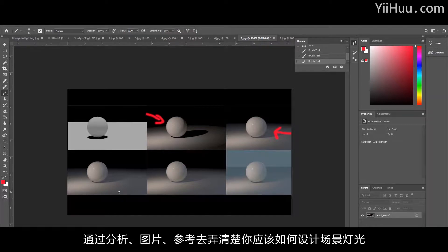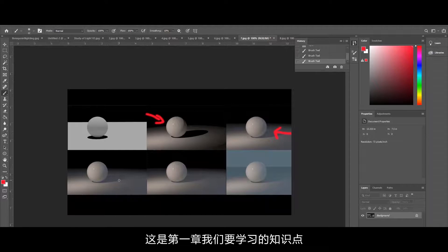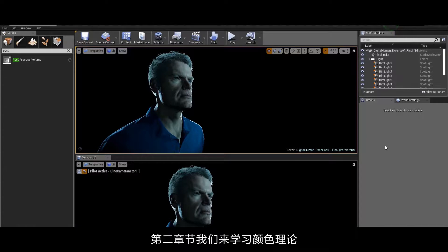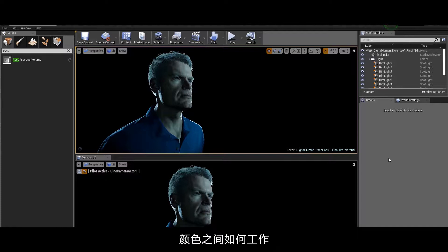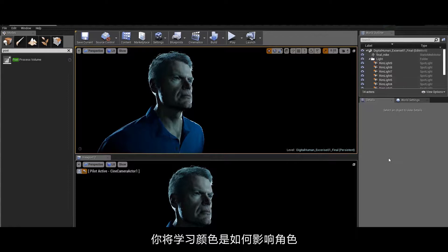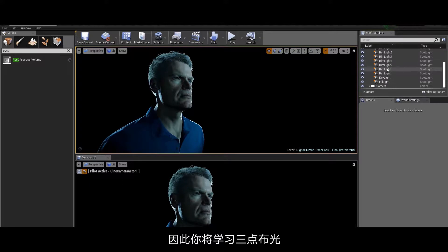Part of the second chapter is color theory. You'll learn about color palettes, what colors work together well, how they do it in cinematics and movies. You'll learn how color affects characters, three-point character lighting or more, and understanding the limitations and how far you can push color and three-point lighting.